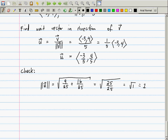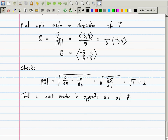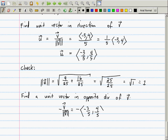Follow-up question: find a unit vector in the opposite direction of V. You multiply by negative one, so it's negative V over the length of V. We already computed V over the length of V as ⟨−3/5, 4/5⟩. Multiplying through by negative one — distributing to all coordinates — gives ⟨3/5, −4/5⟩.